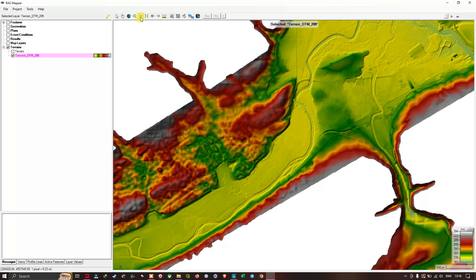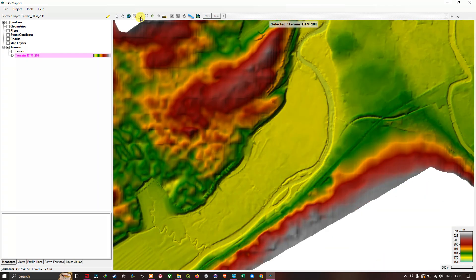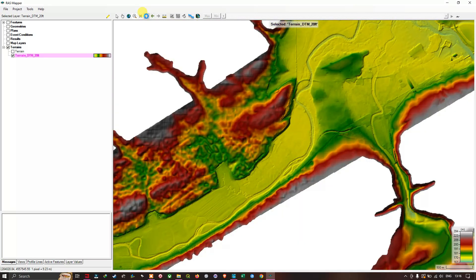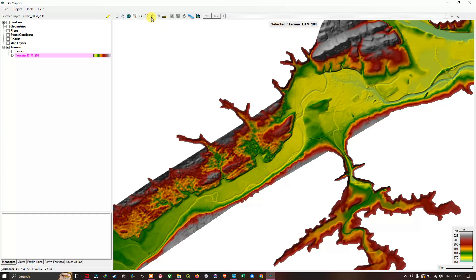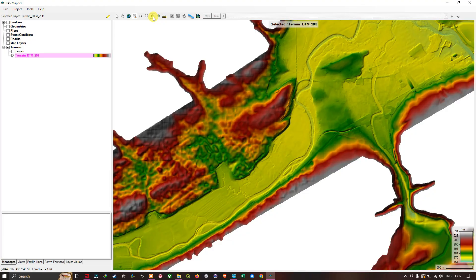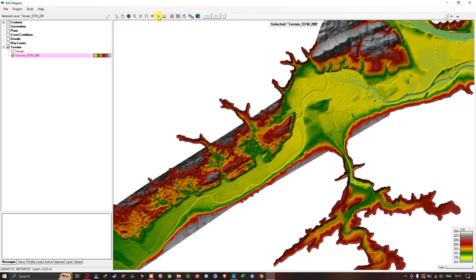That zooms in to your dataset. Similarly, to zoom out, you click the option called zoom out to double the current extent. The next option is zoom to the previous extent, and similarly zoom to the next extent. We also have the measure tool, which is very useful for measuring distance.